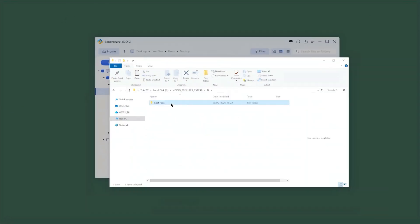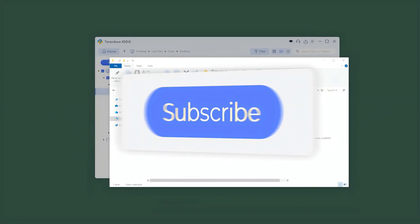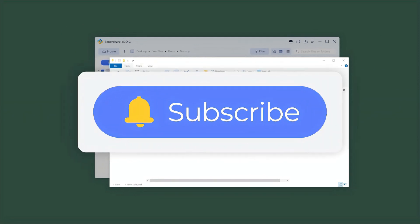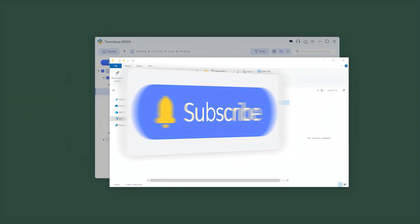If you liked this video, please give us a thumbs up and don't forget to subscribe. See you guys in the next video.